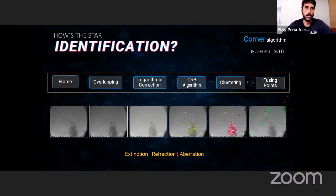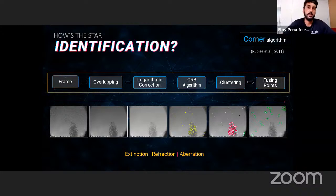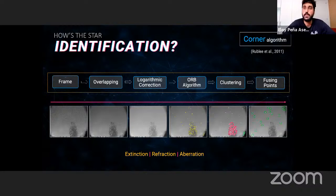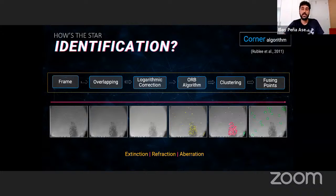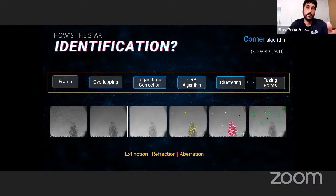For star identification, we take all frames with no detected object motion, overlap them to reduce noise and highlight the stars. After a logarithm correction to improve contrast, we apply the ORB corner detection algorithm — which works well because stars appear as corners — to find the stars. Many false positives appear near trees, so we again apply DBSCAN, but this time we use the points labeled as noise, because stars are randomly distributed and far from each other.